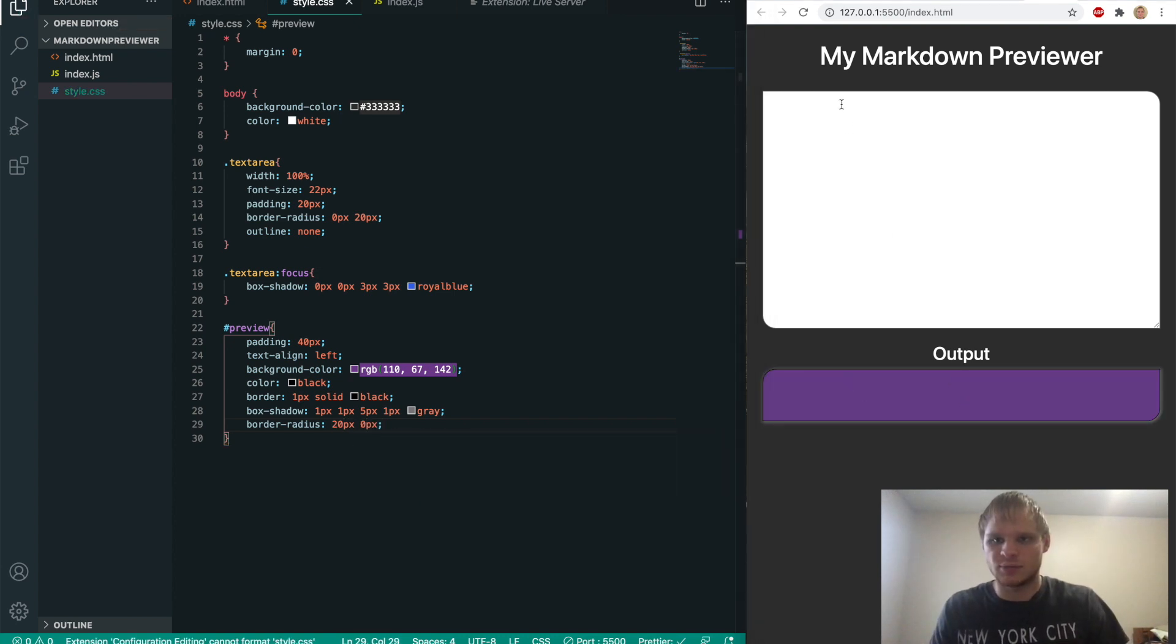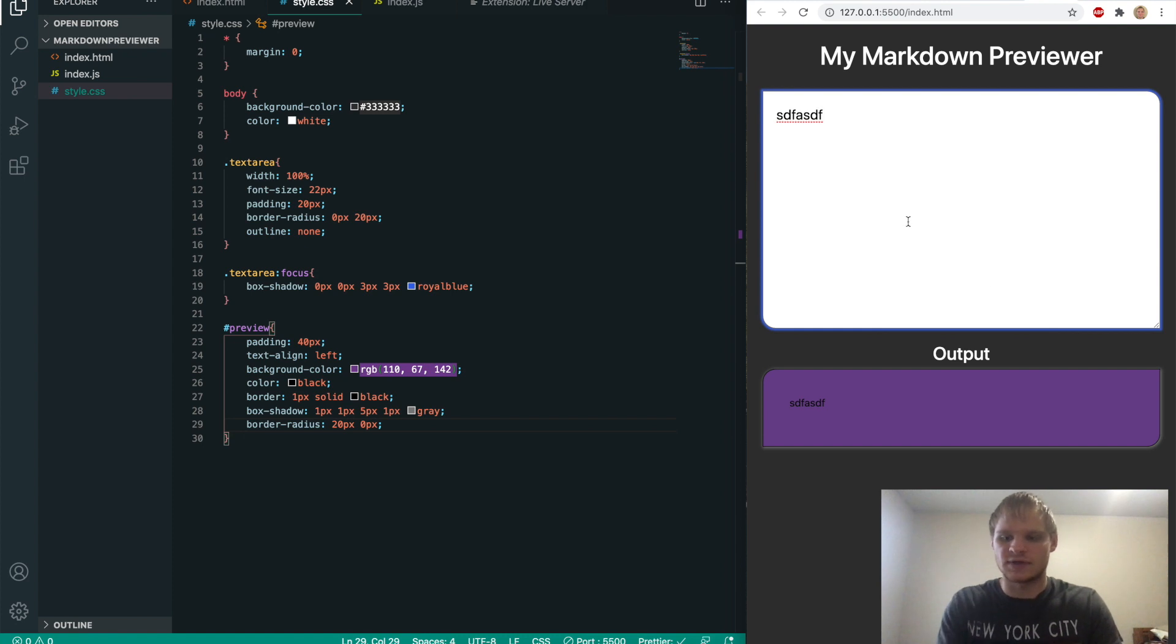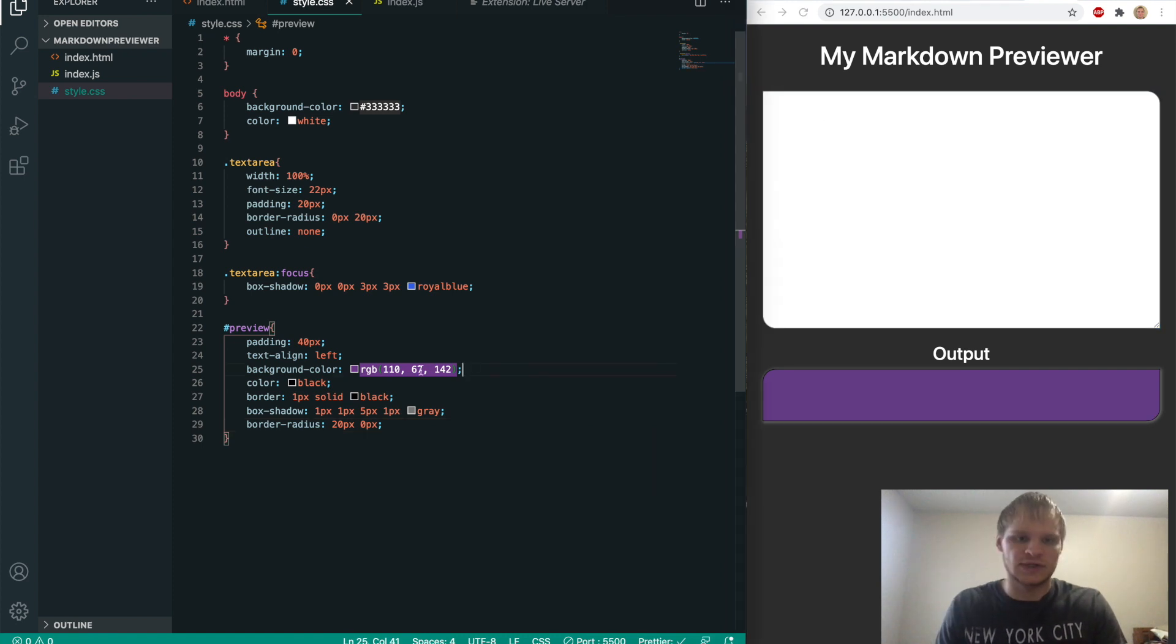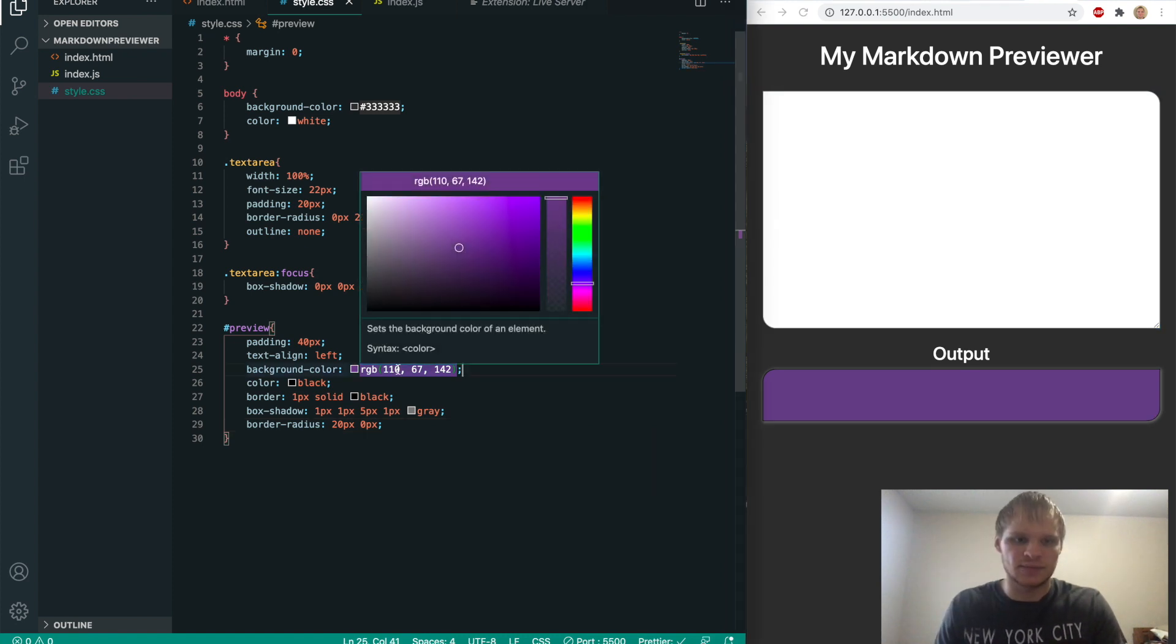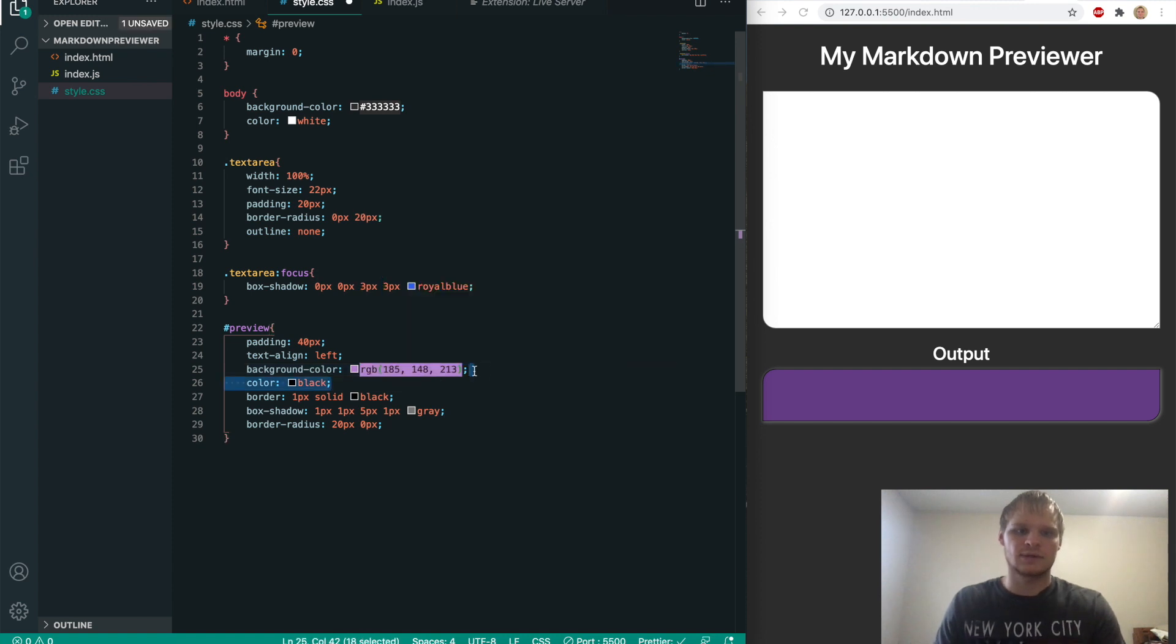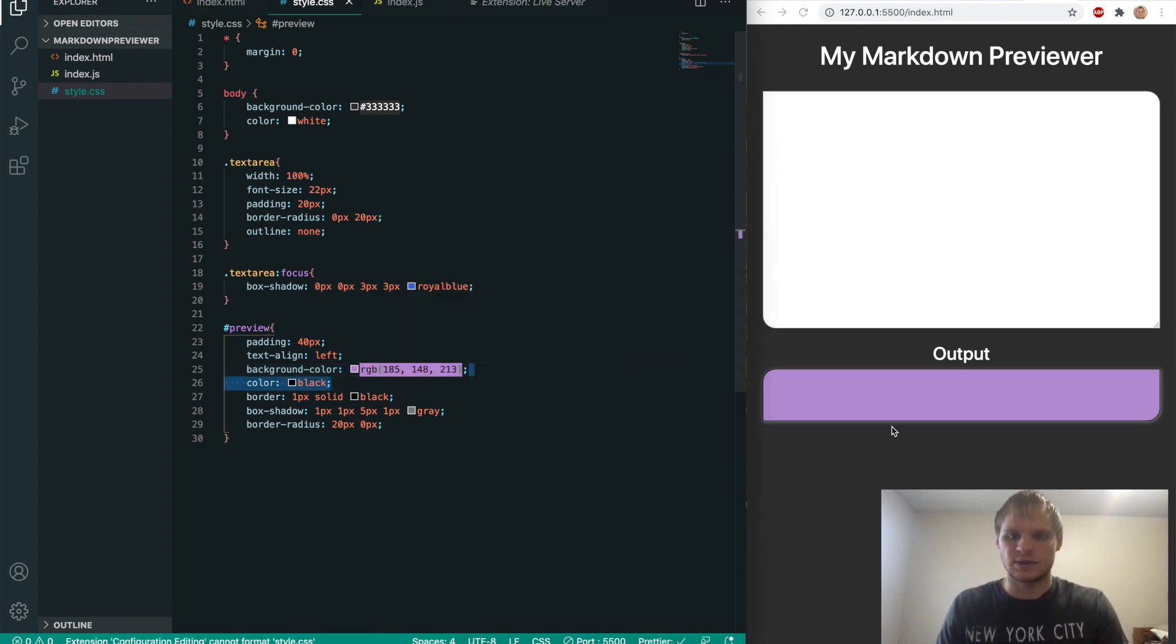There's our output. So whatever we type in here shows up down there. Looks pretty nice. I kind of want to lighten up this RGB though. So I'll go that, that light. And there we go.